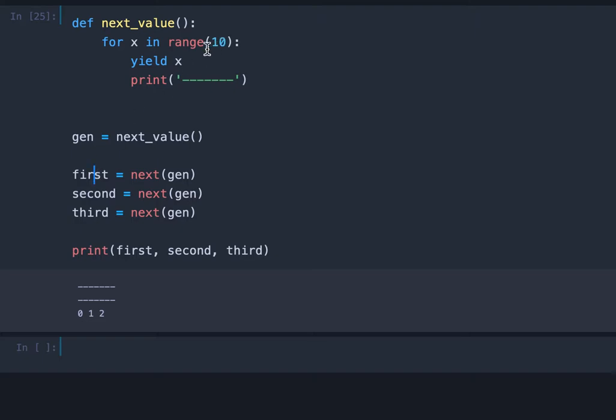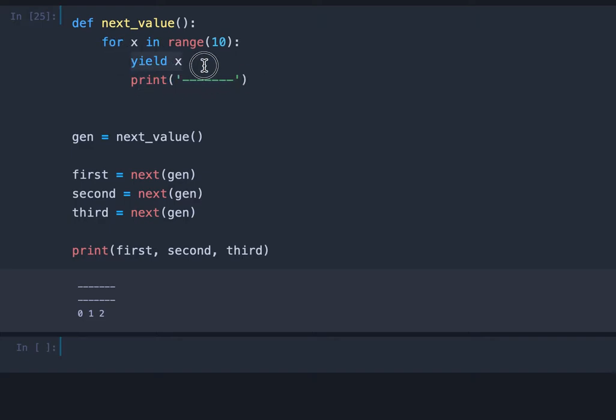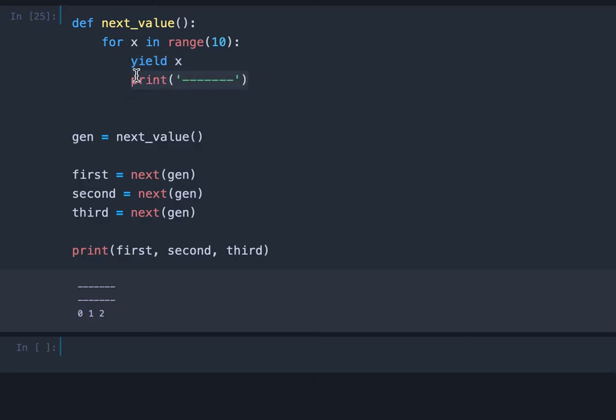Then in the next call we print the separator and again we go one step further. So we get back the one and in the next call it's the same. We execute this line and we go one step further.